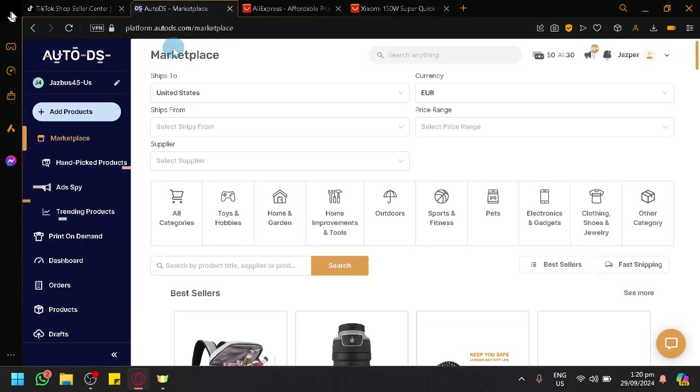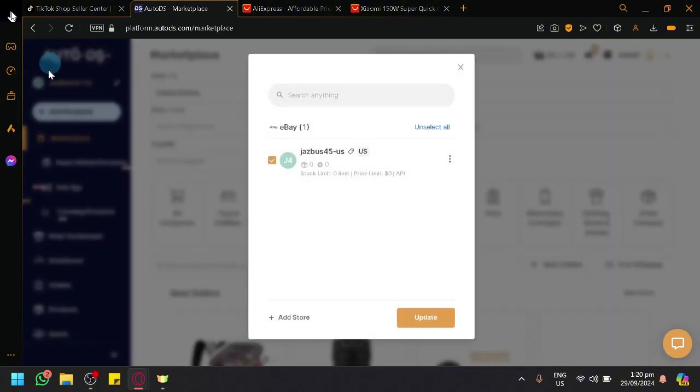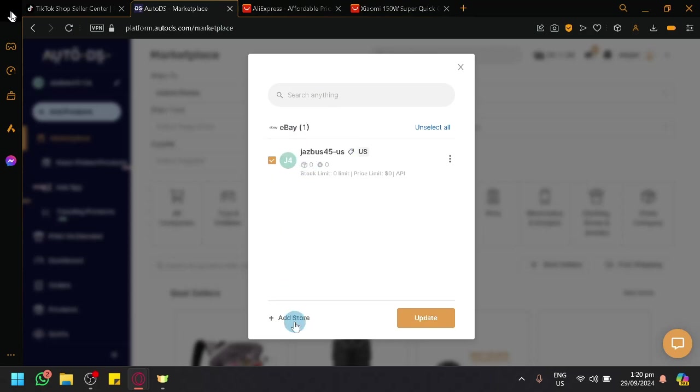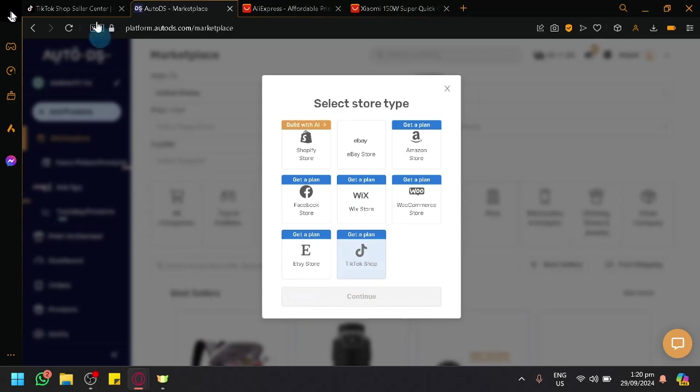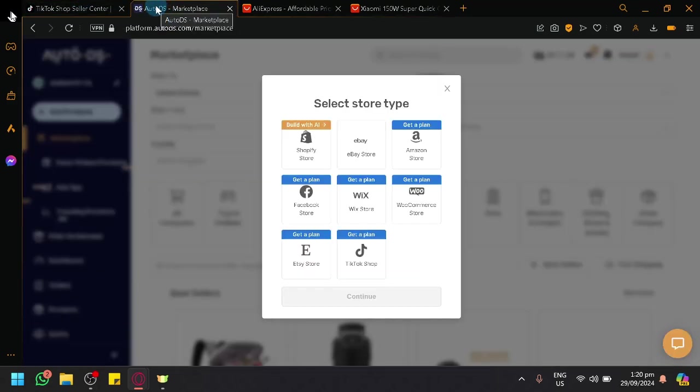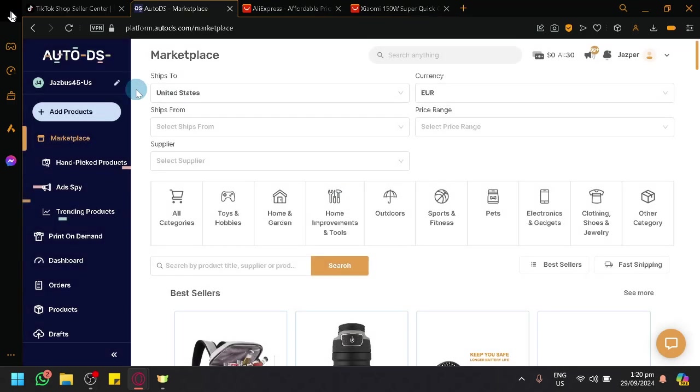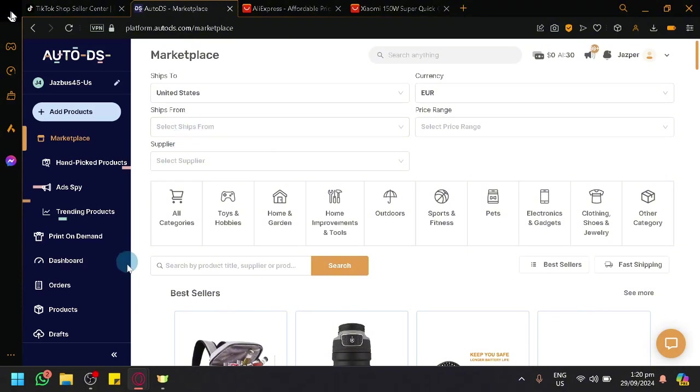But in today's video, we just did an overview on what you can do in AutoDS and especially, most importantly, how we will be able to connect our AutoDS to TikTok shop, which is just through the Add Store option over here. Click on TikTok shop, get a plan, and then log in your store and you will be easily able to have your connection between AutoDS and your TikTok store. That's basically it guys. If you enjoyed this video, leave a like and subscribe. Thanks for watching.